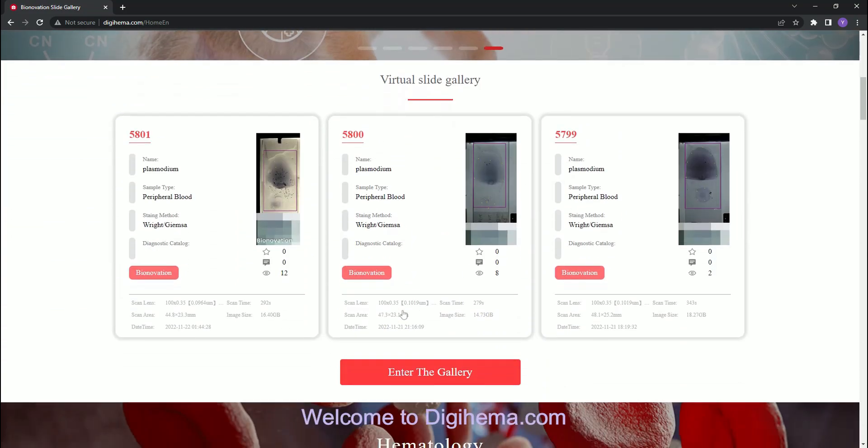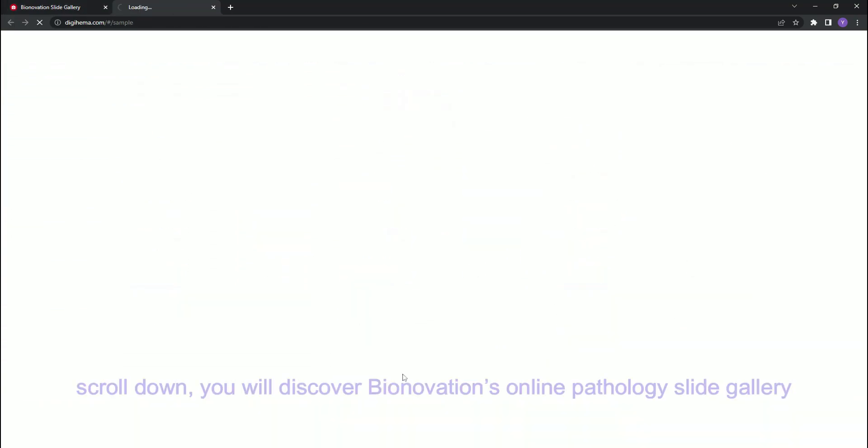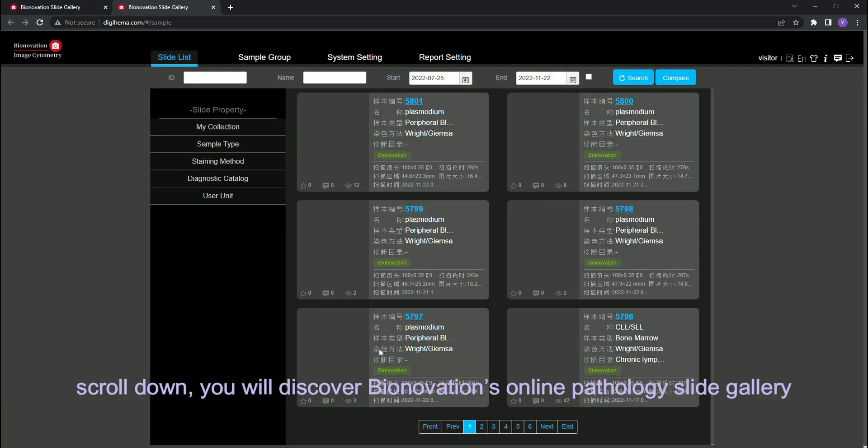Welcome to digihema.com. Scroll down, you will discover Binovation's online pathology slide gallery.